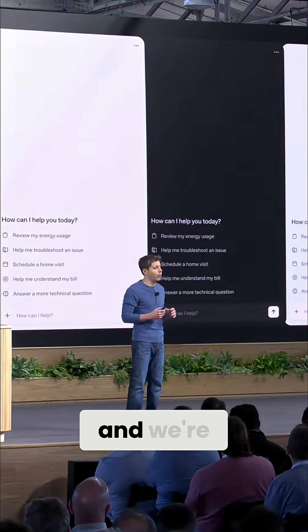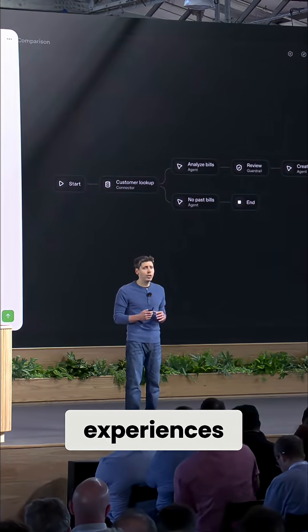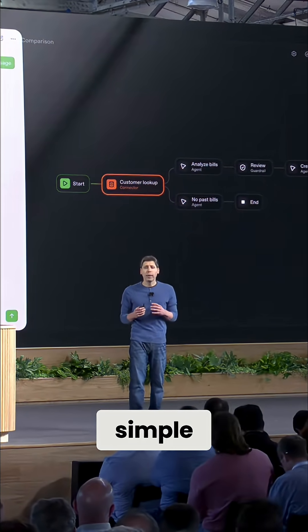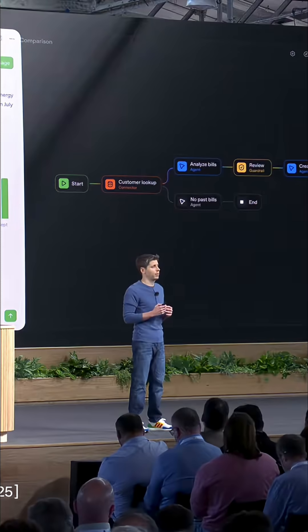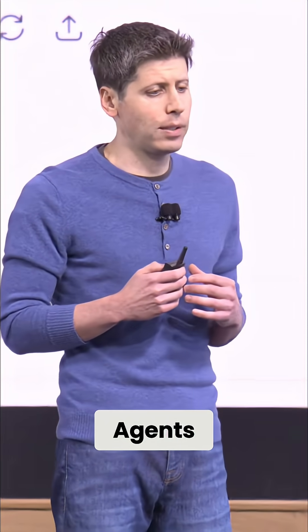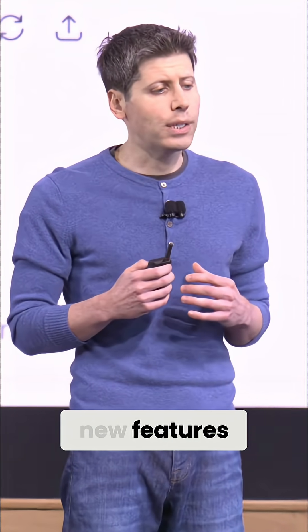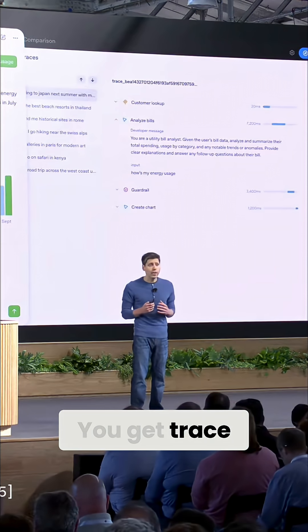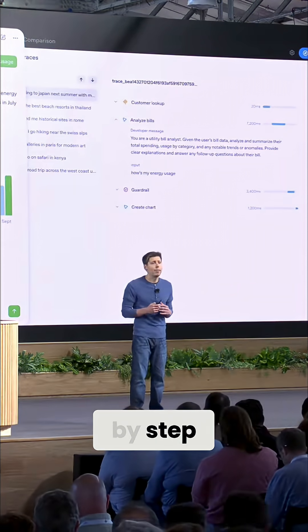We've heard this one loud and clear, and we're making it easy to bring great chat experiences right into your own apps. You get a simple, embeddable chat interface that you can make your own. And finally, evals for agents — we're shipping new features dedicated to measuring the performance of agents. You get trace grading to help you understand agent decisions step by step.